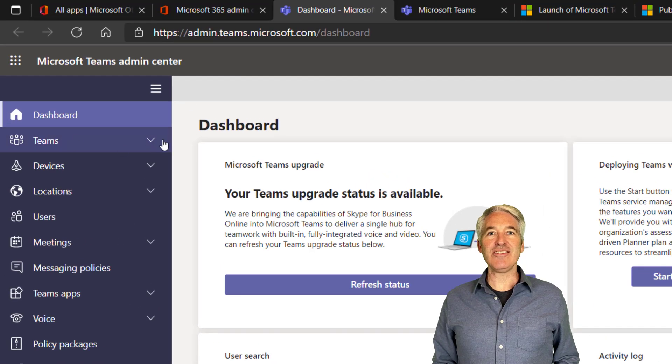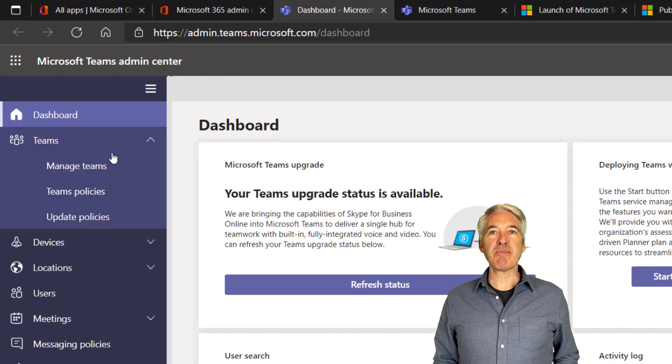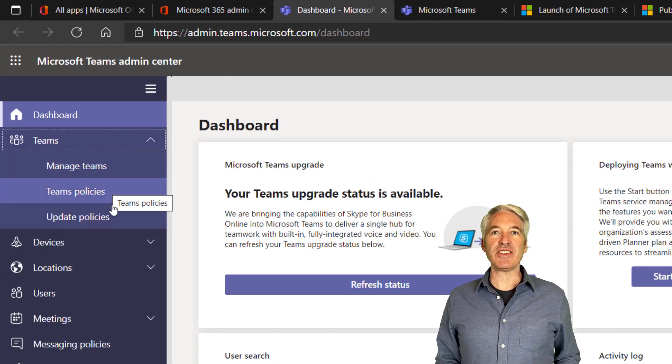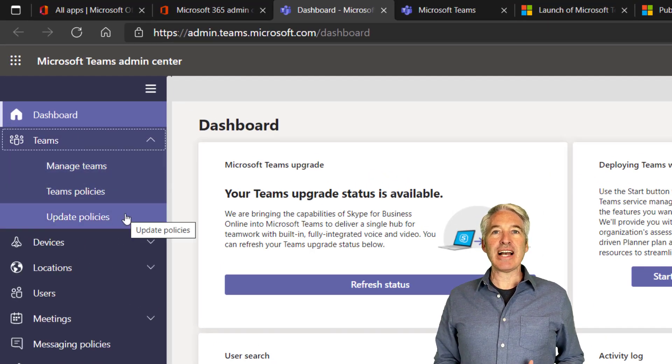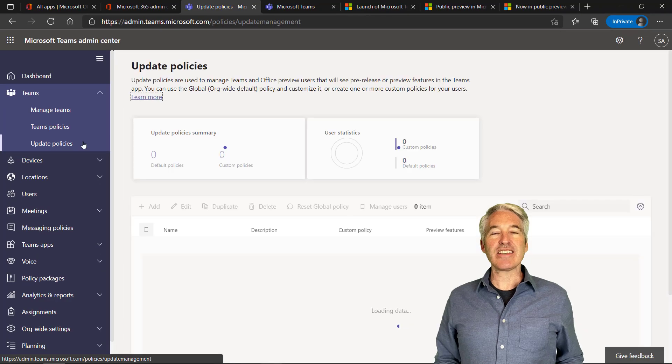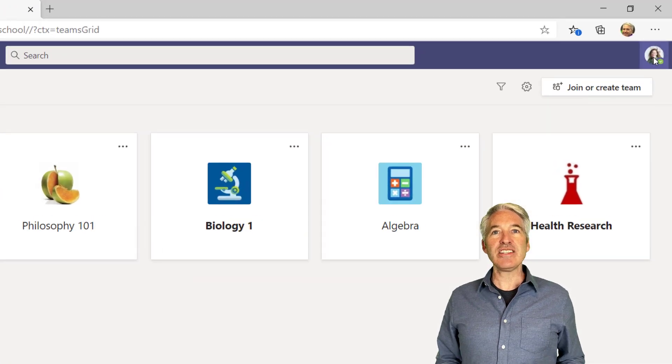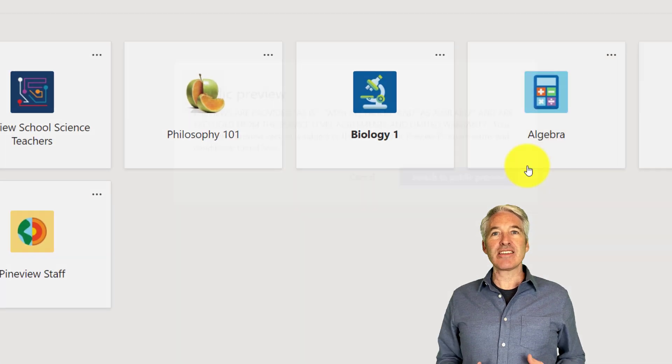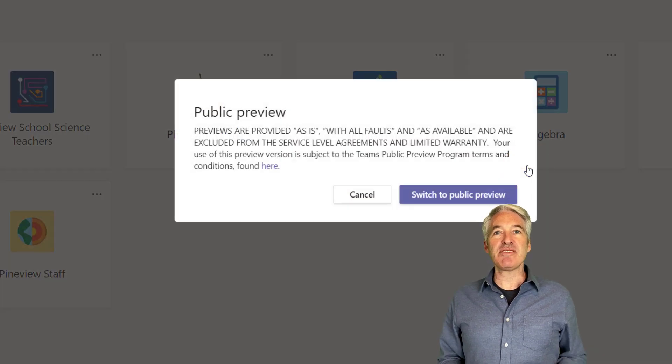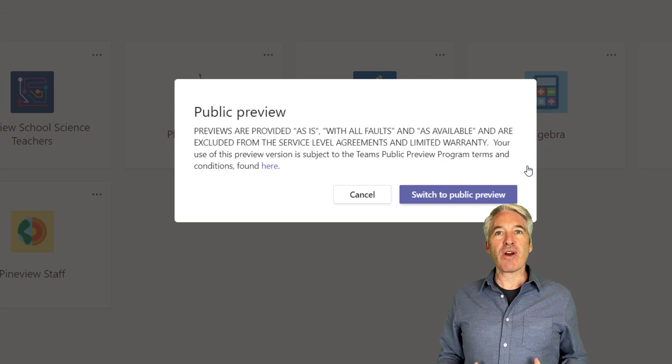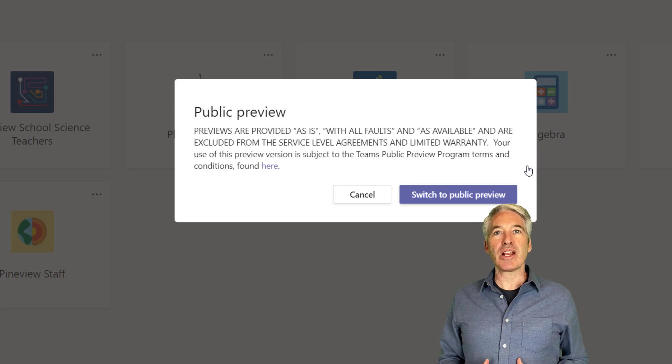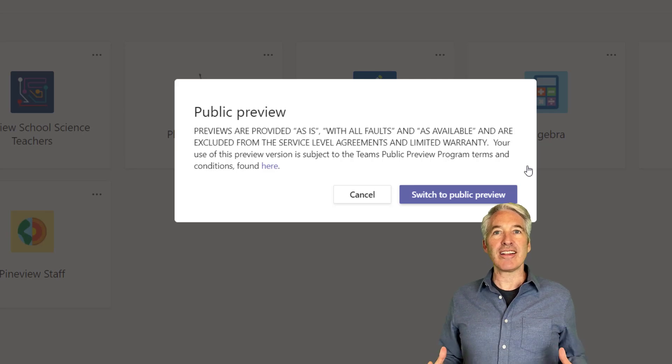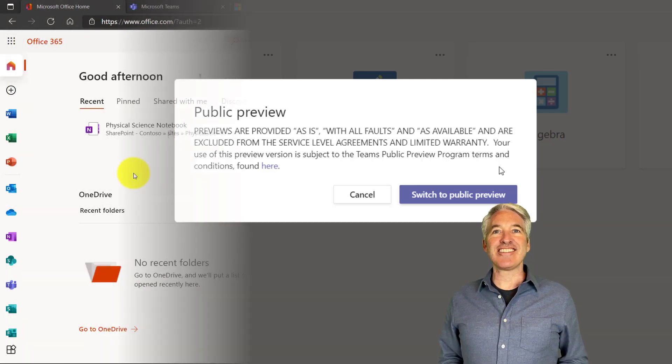I'll be showing how to use the new Teams public preview feature. This allows an organization or set of individuals to have access to the early Teams features and try them out before they go really broad. So let's get started.